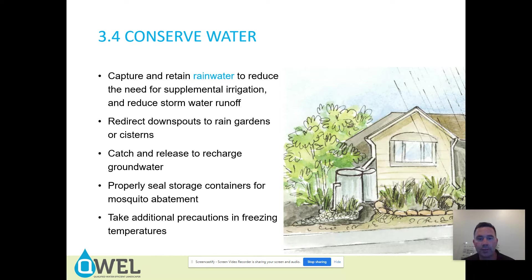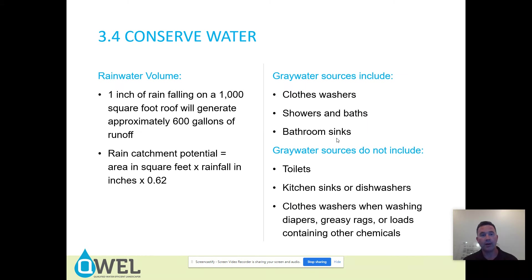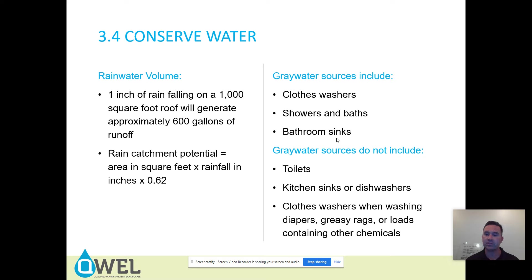Capturing rainwater helps you conserve water — redirecting downspouts to rain gardens or cisterns, catching and releasing to recharge groundwater. Properly seal storage containers for mosquito abatement; take precautions in freezing temperatures. Use gray water, and know the state and local rules relating to water sources and gray water. One inch of rain falling on a 1,000 square foot roof will generate approximately 600 gallons of runoff. Rainwater catchment potential equals area in square feet times rainfall in inches times 0.62.